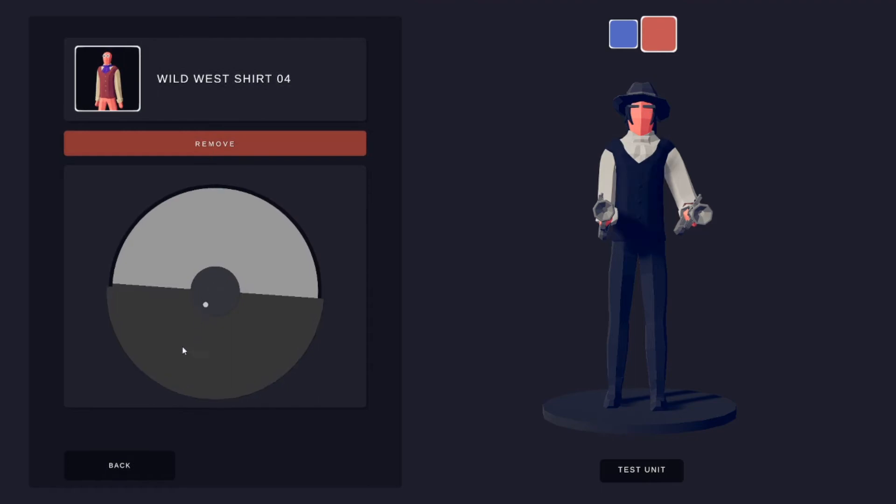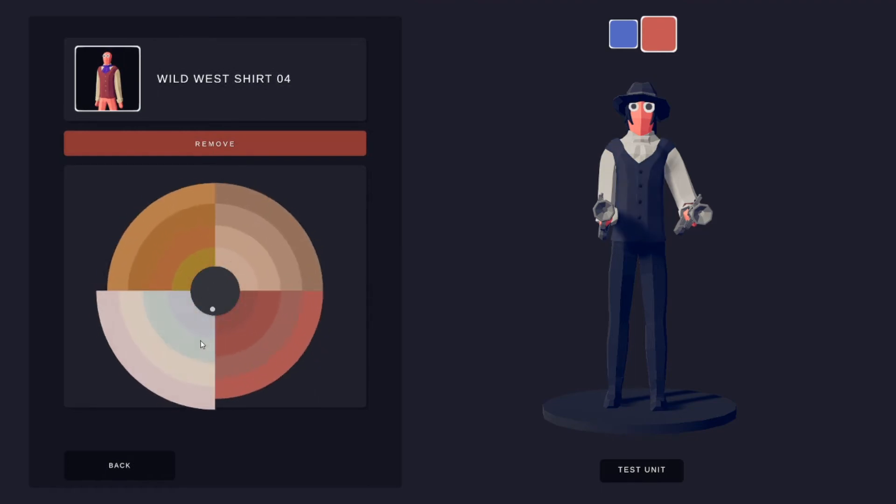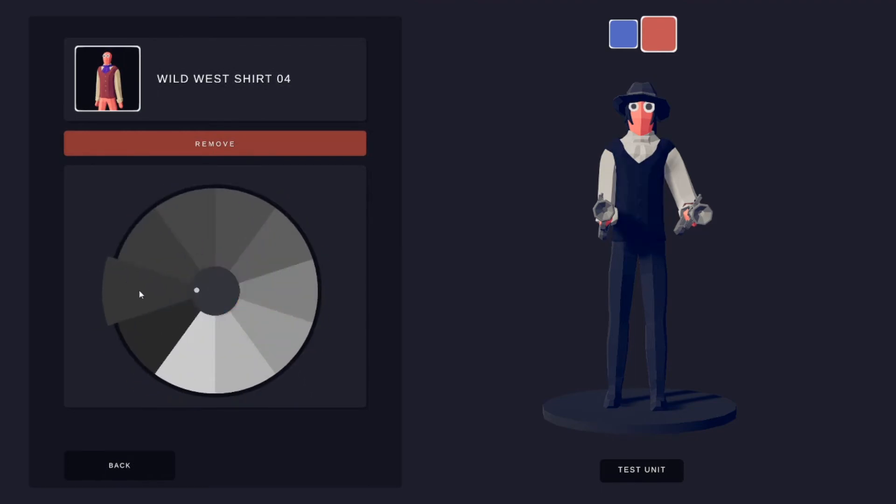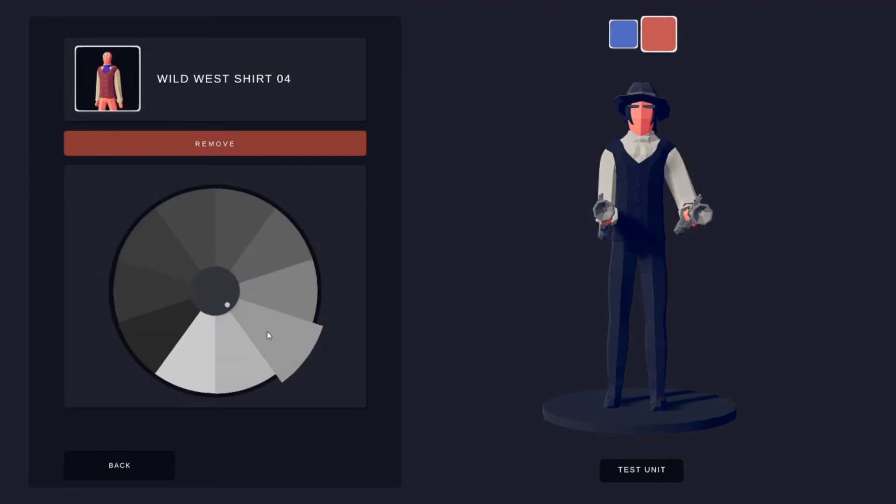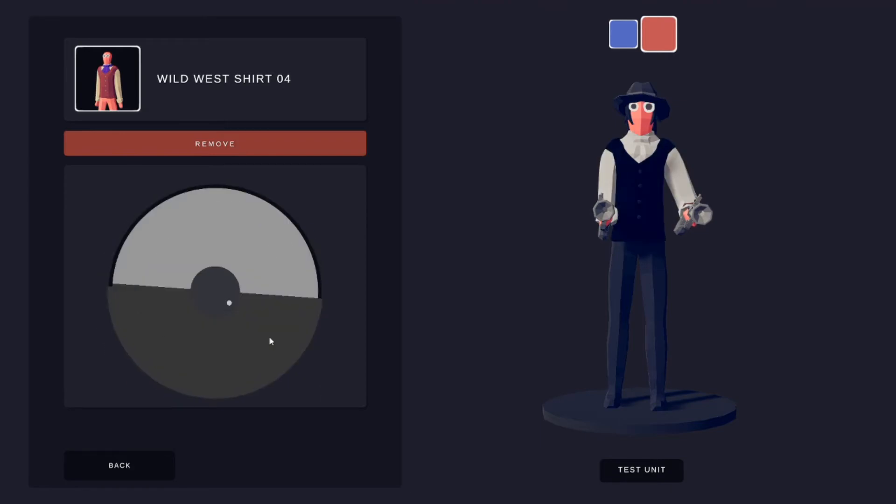Wild West shirt. This one is also not completely black, and then this one is this one right here.